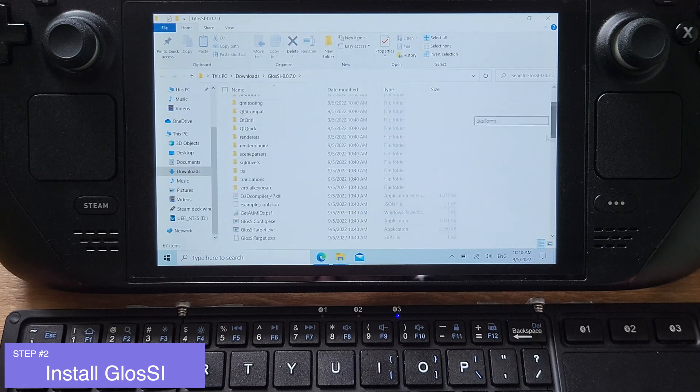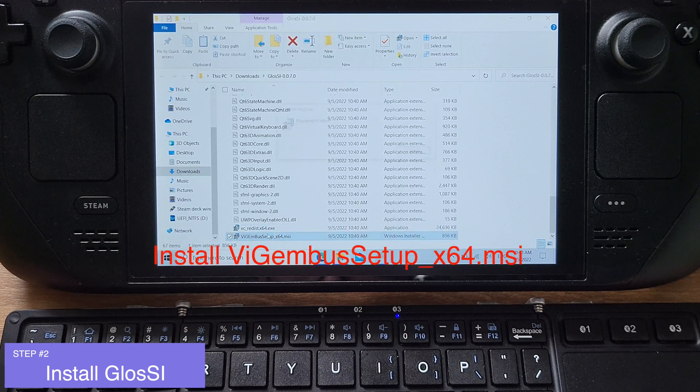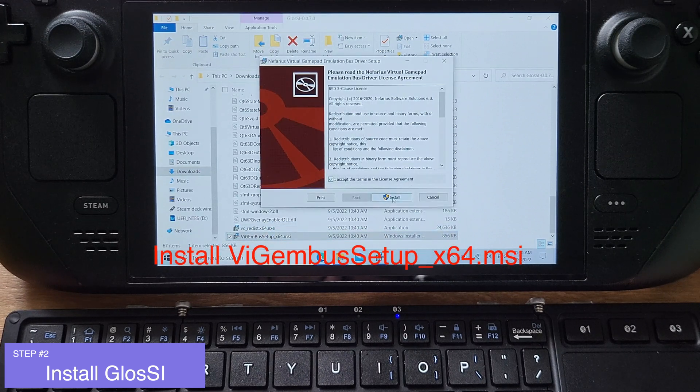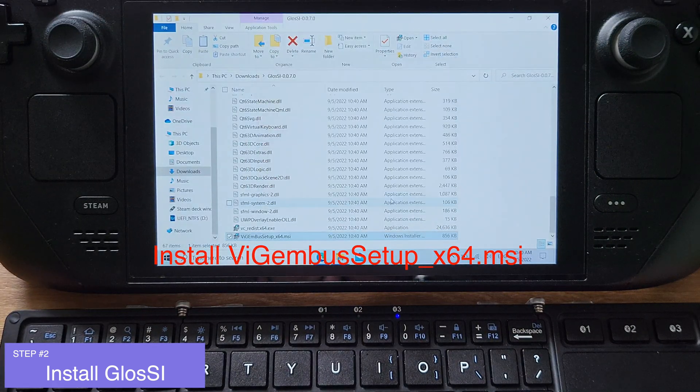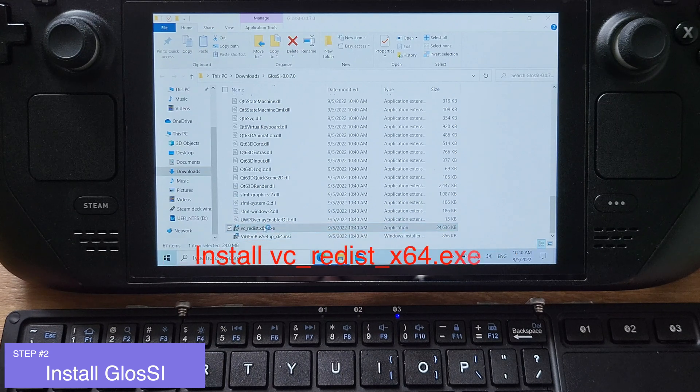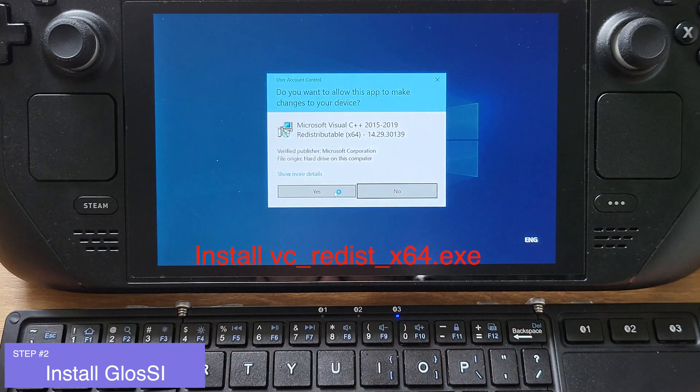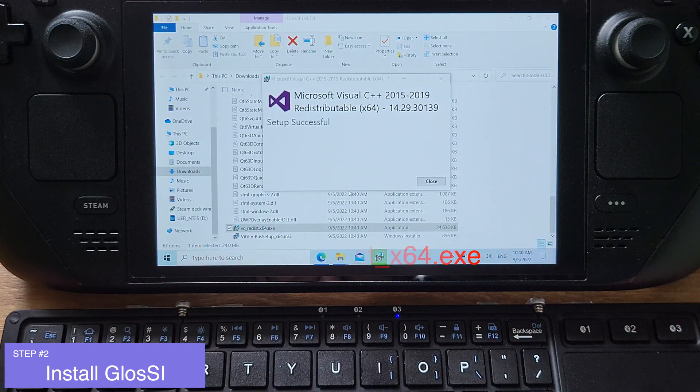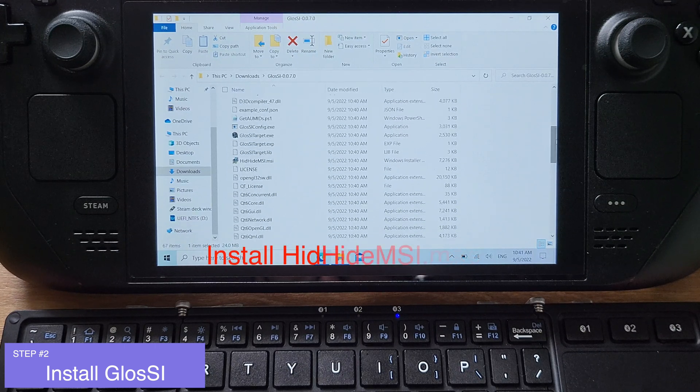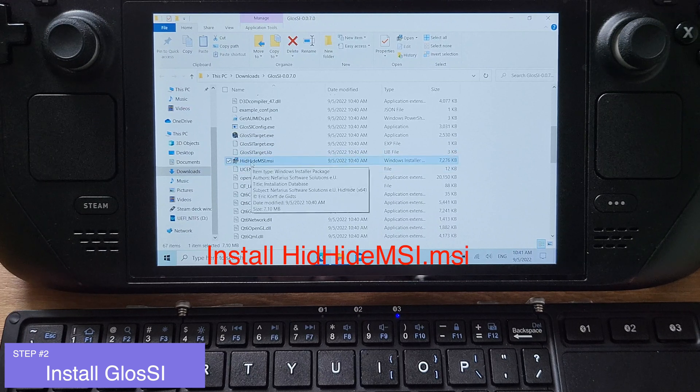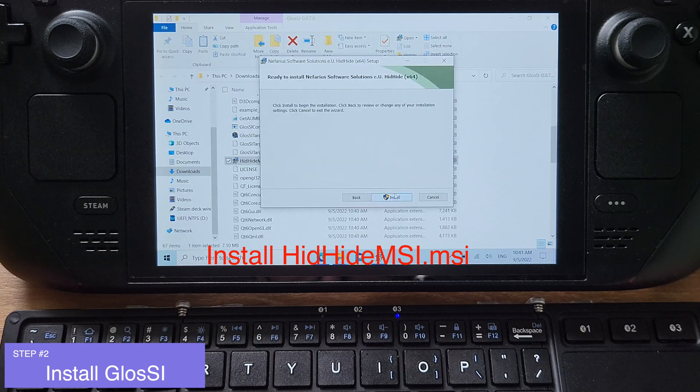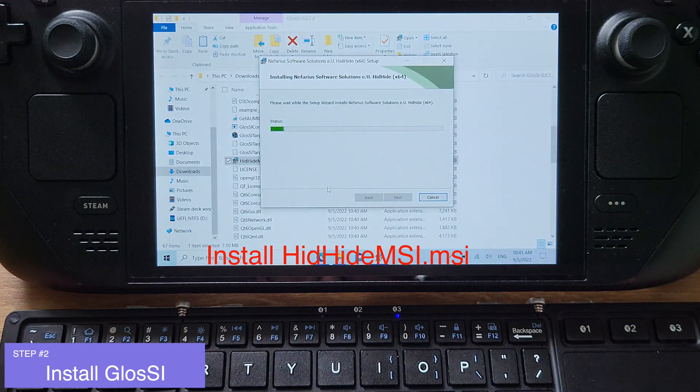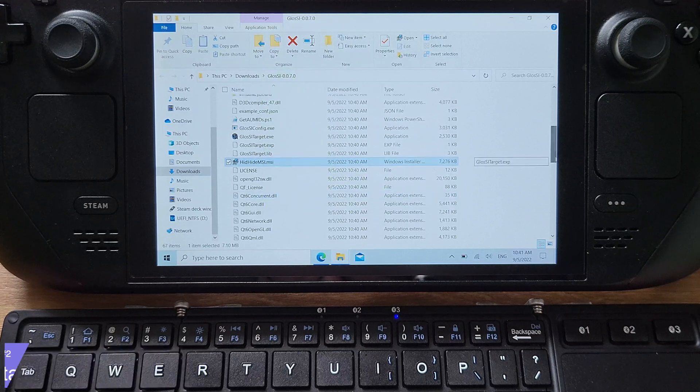Then go inside of the GlossI folder and double-click ViGEmBus setup and install it. Next, double-click VC Redist and install it. Then scroll up and find HidHide MSI and install it. That's all we need to install.